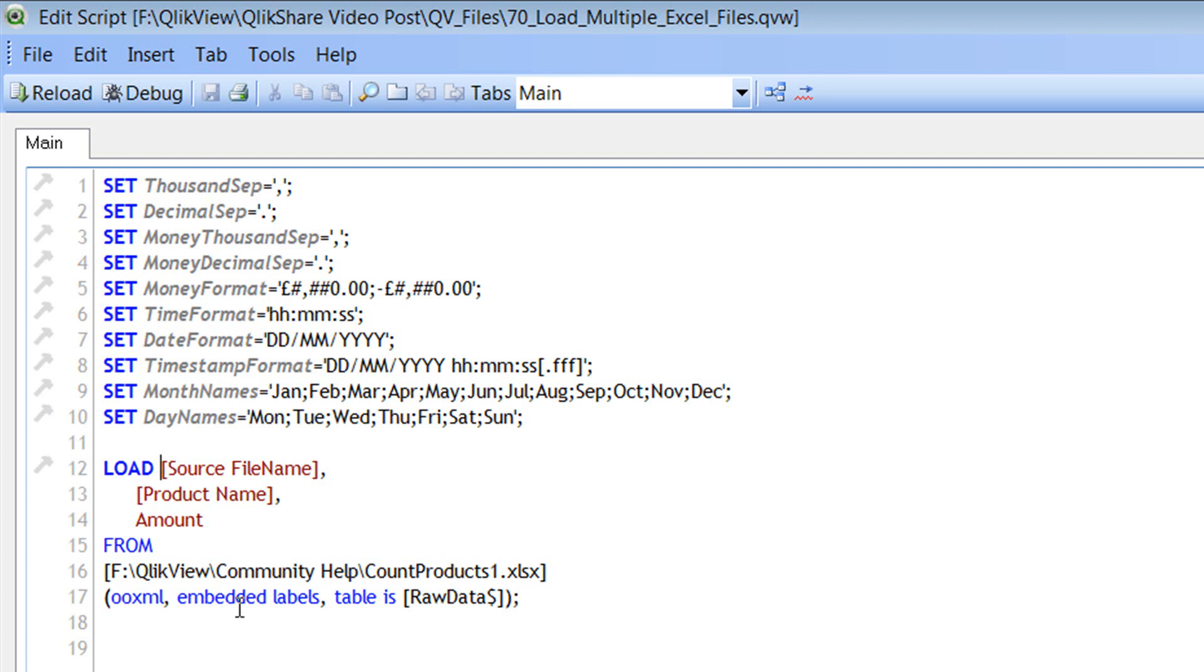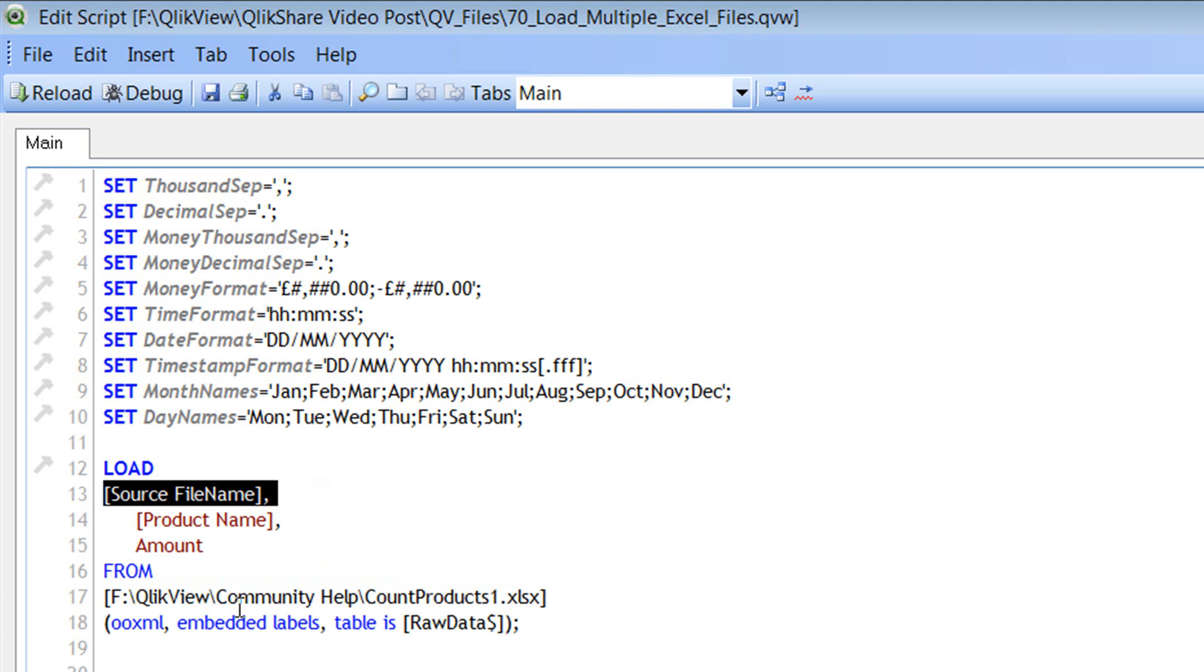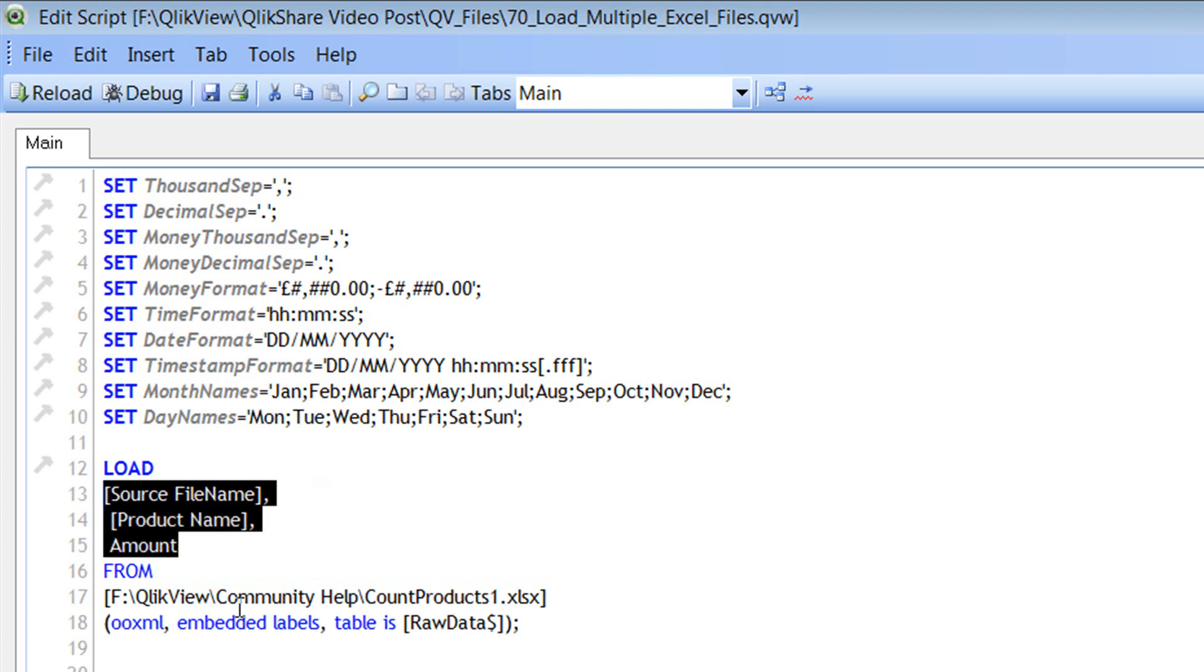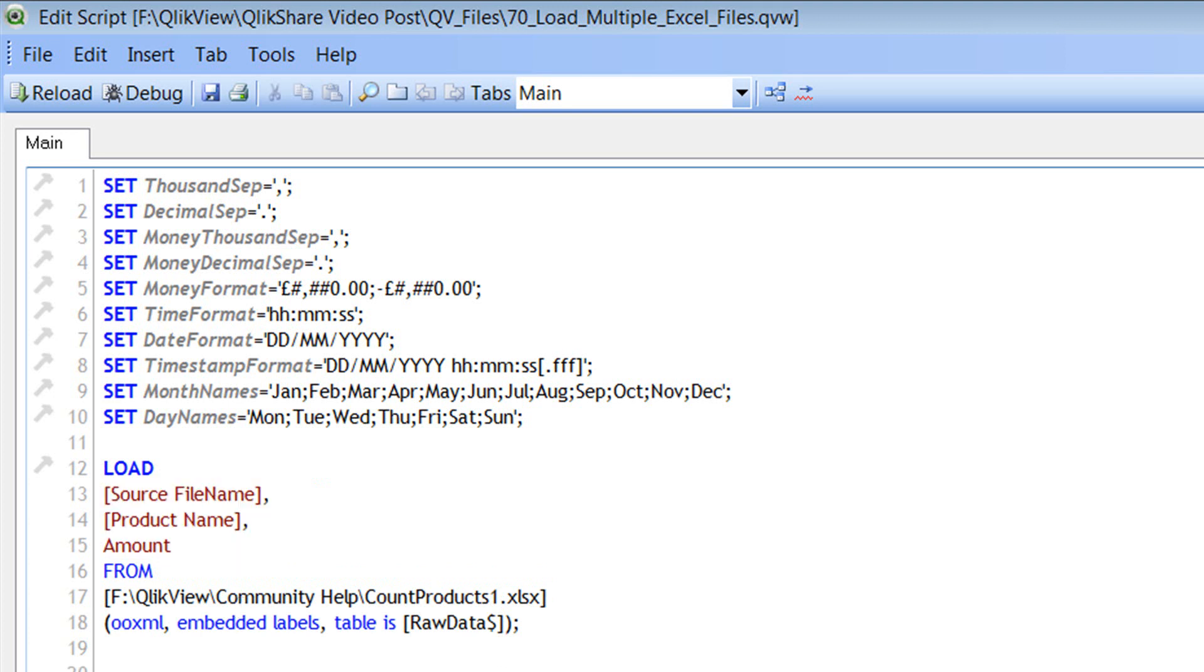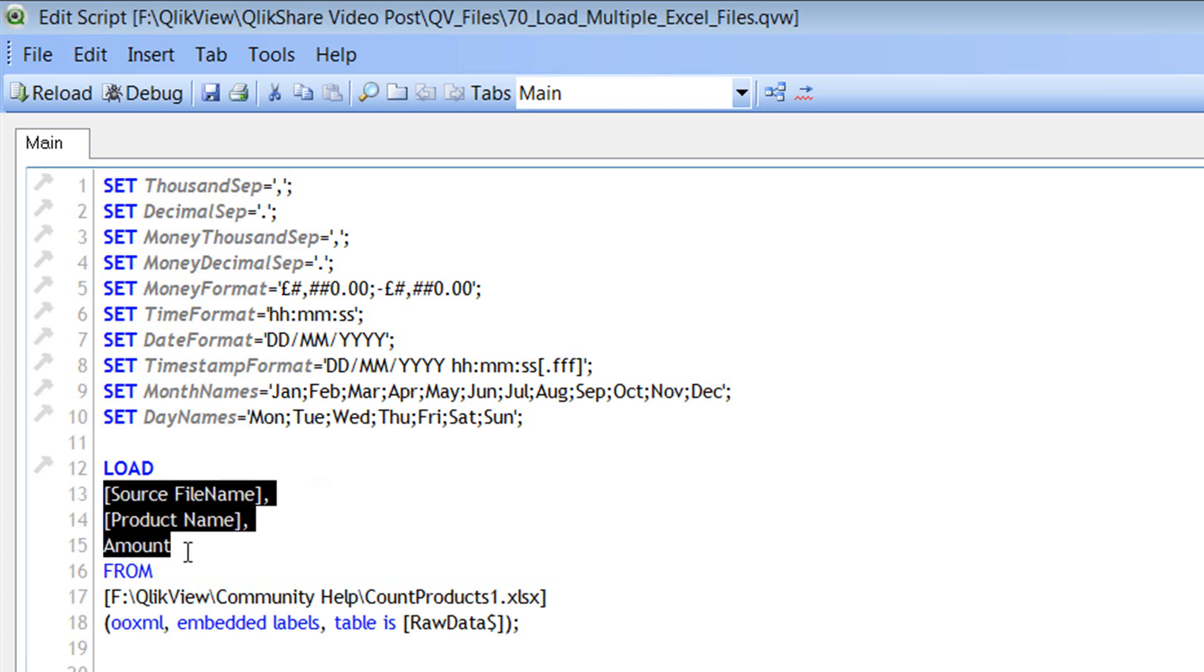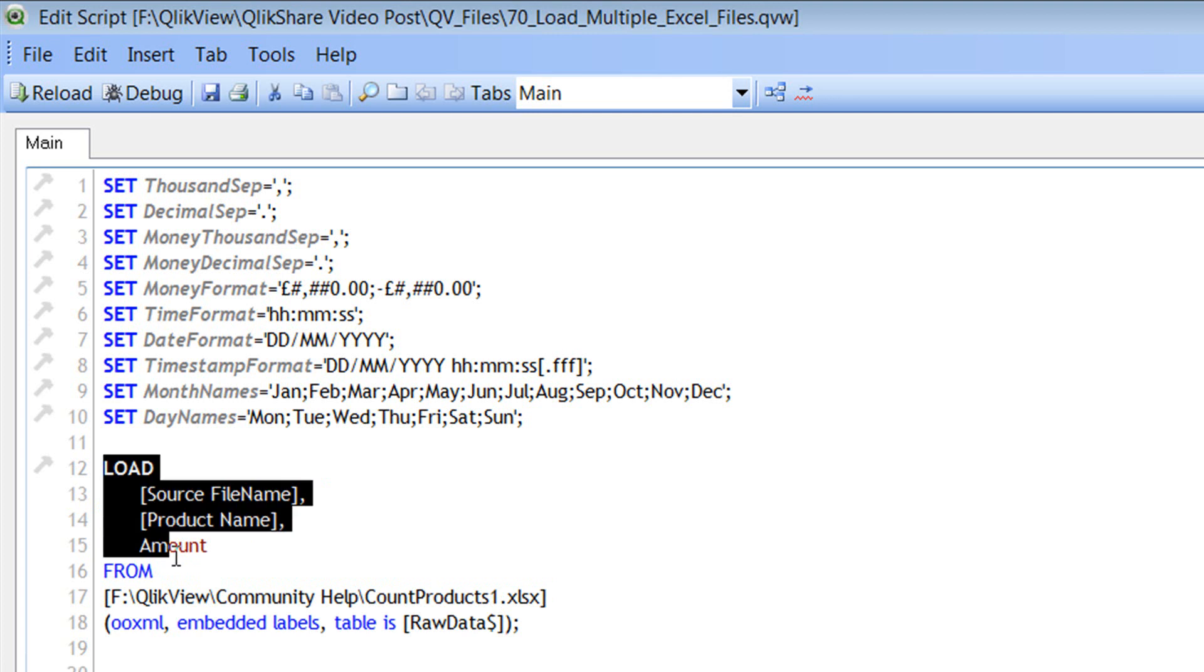So let me just reformat the script. Let me get rid of this pop-up and let's understand the script first before we see how to load multiple Excel files which have the same sheet name. So the load statement. In QlikView, you can use the load statement and the select statement or the select statement.